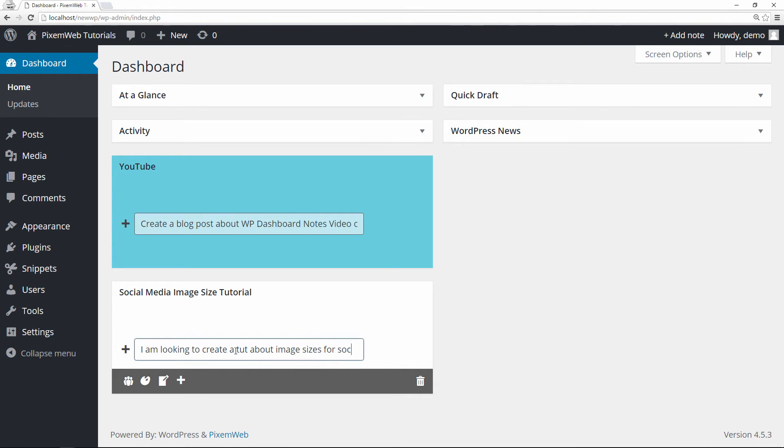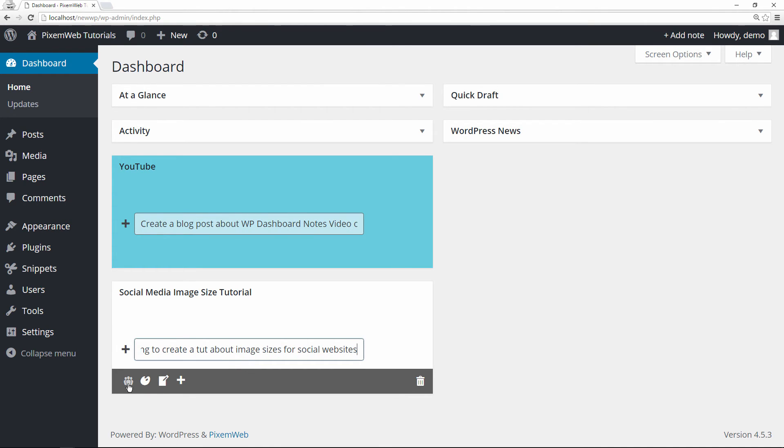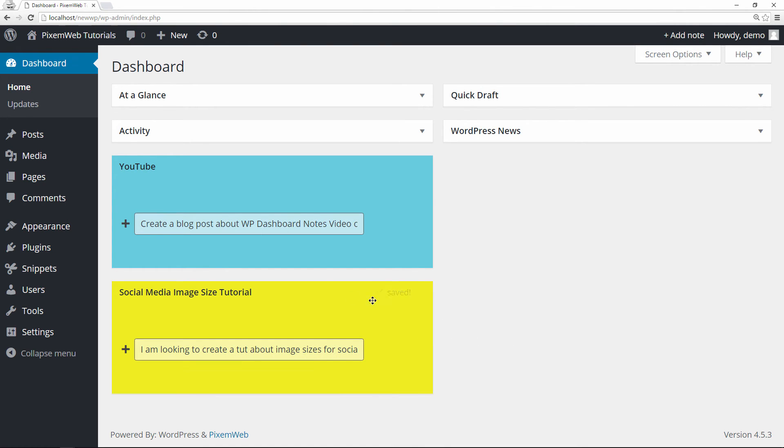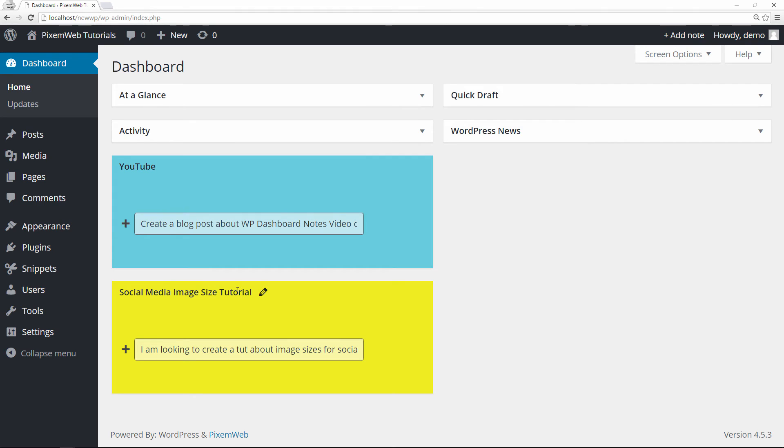So this one, let's say I want to let everybody see it. I do that there, and then let's make it a different color. There we go. All right, so now we have two notes created here.